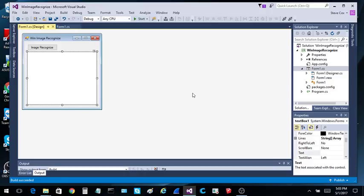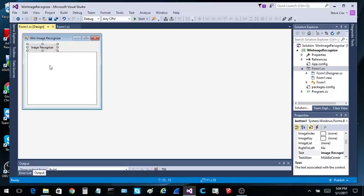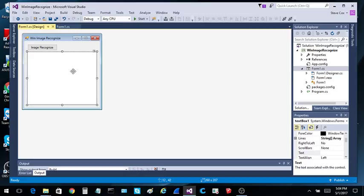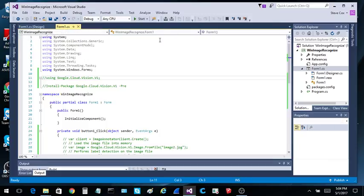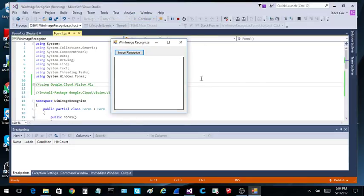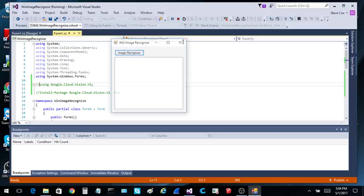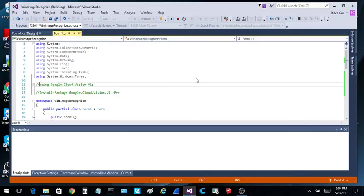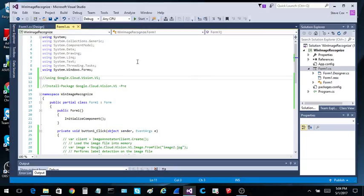So the first thing you should do is crank up Visual Studio, build a simple WinForm that has a button and a text box set up for multi-line input. Run this. It should look something like that.